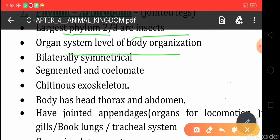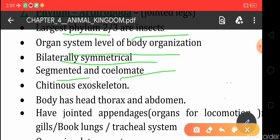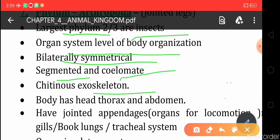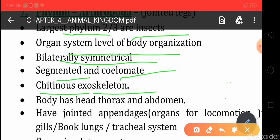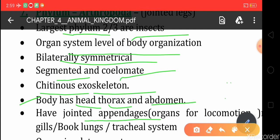The organisms found under Arthropoda have organ system level of body organization. They have bilateral symmetry, segments are found in their body, and they have a true body cavity, so they are coelomate. The skeleton of arthropods is made up of chitin, which is a kind of polysaccharide. The body of these organisms is divided into three parts: head, thorax, and abdomen. They also have jointed appendages as the special organ for locomotion.